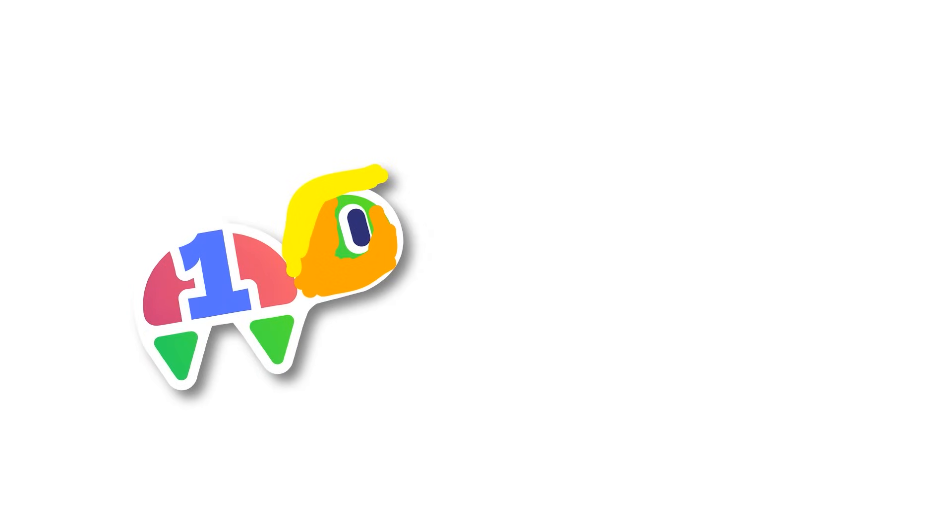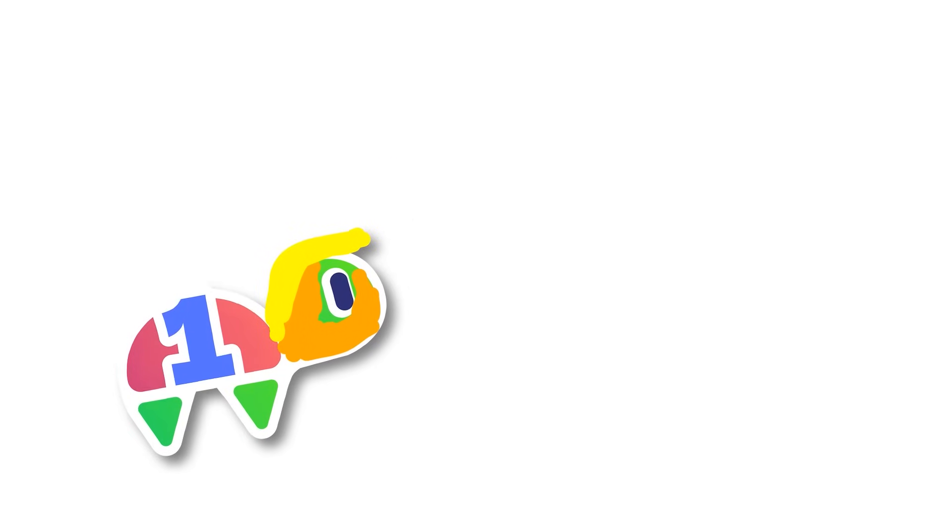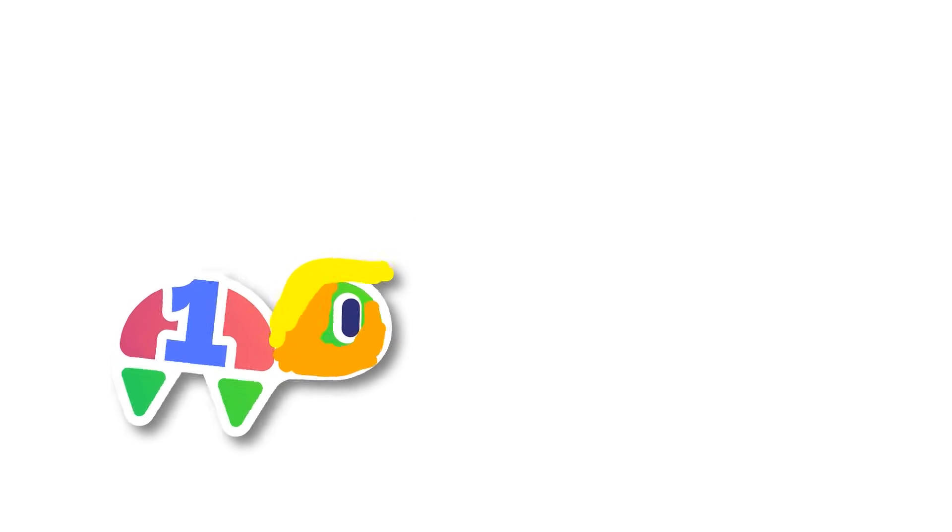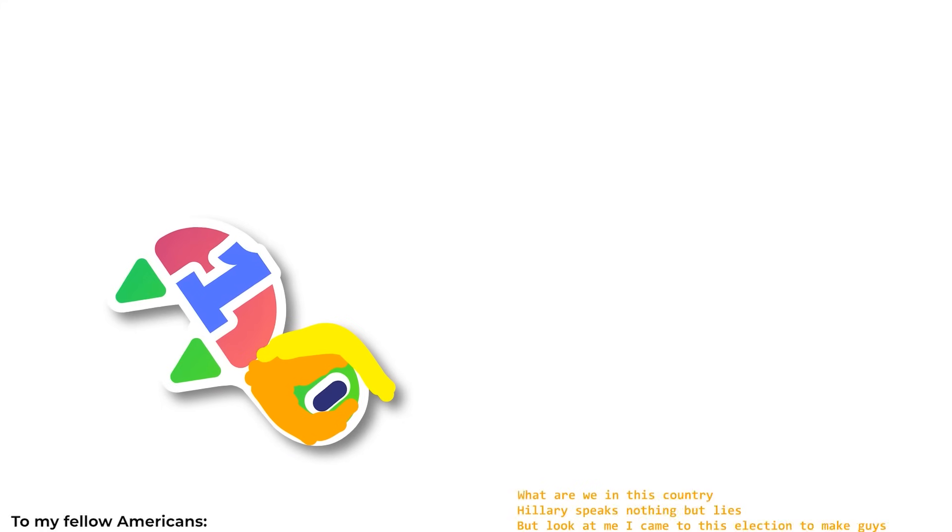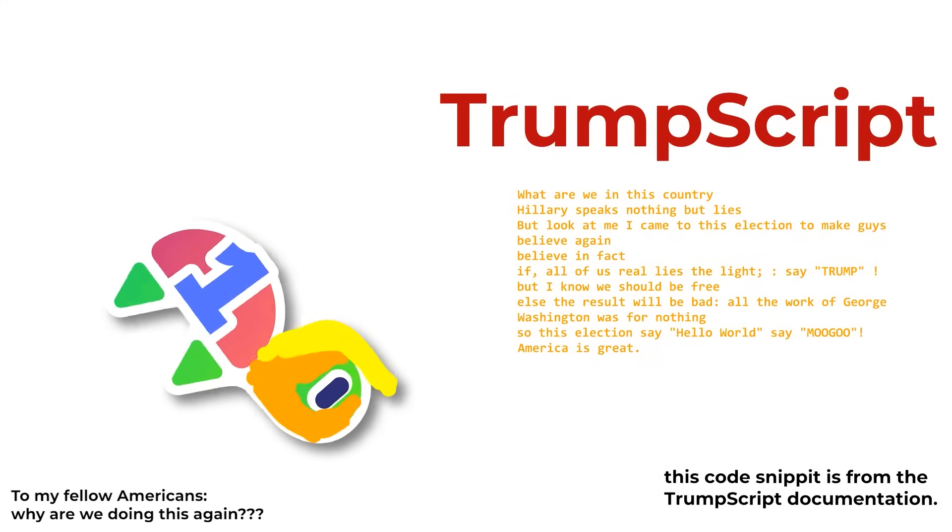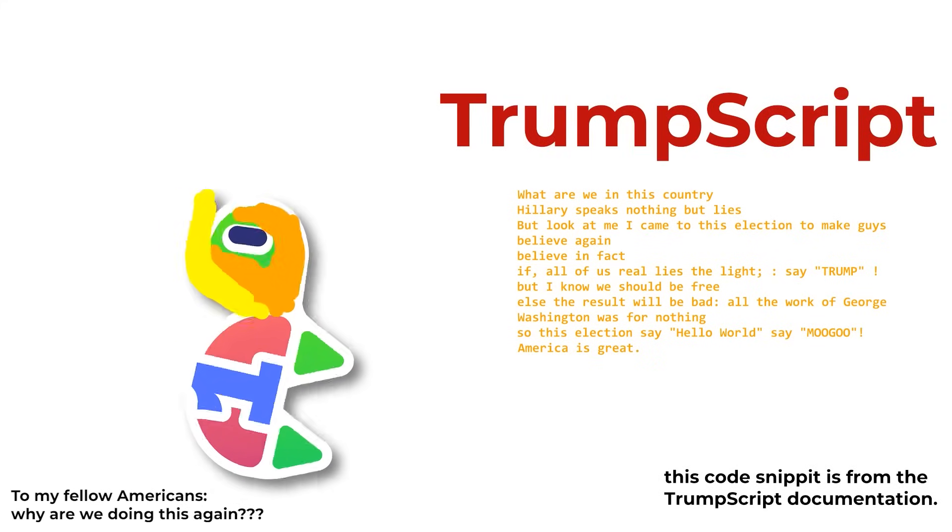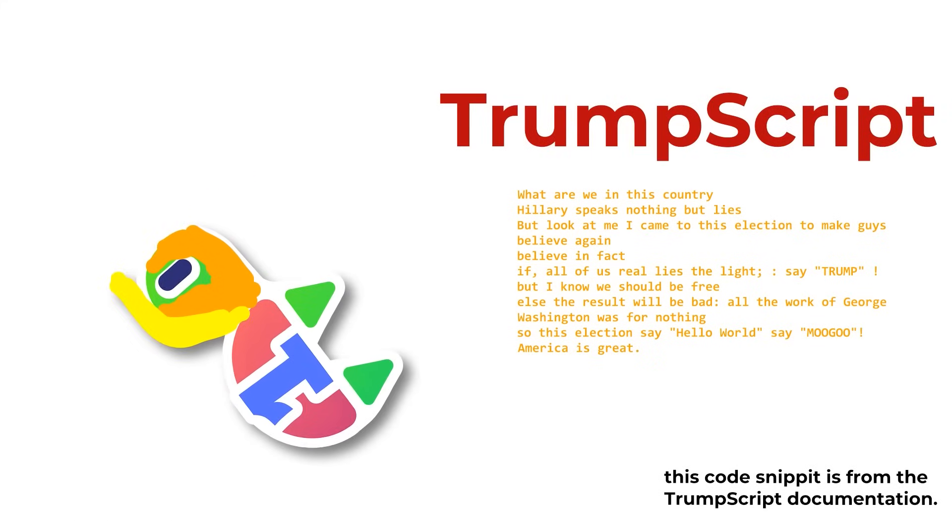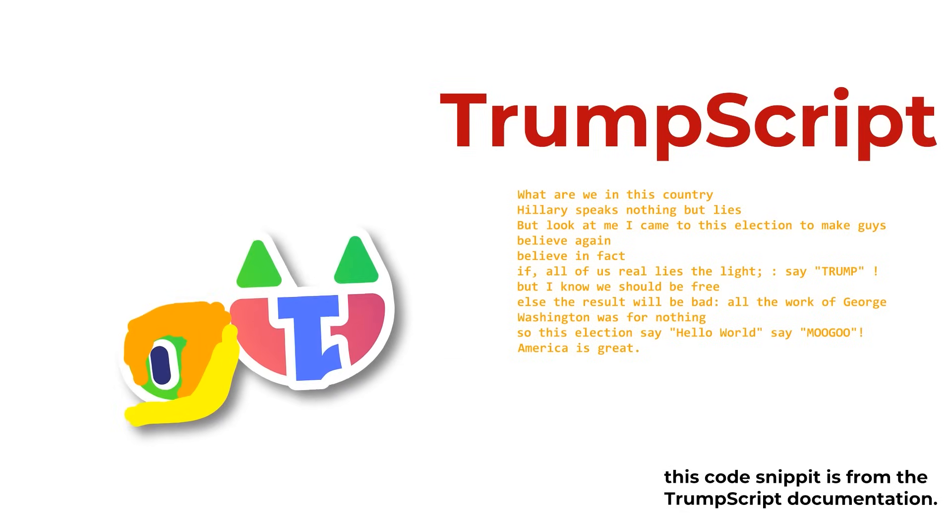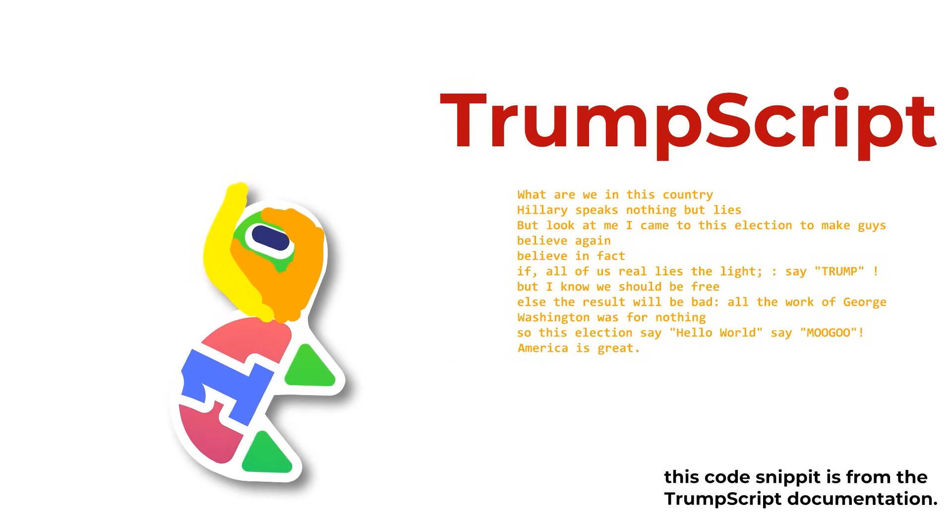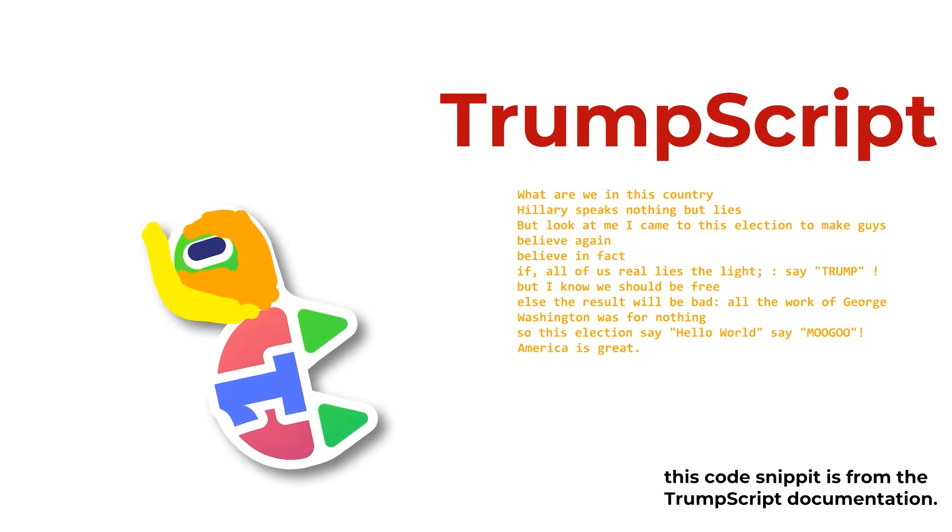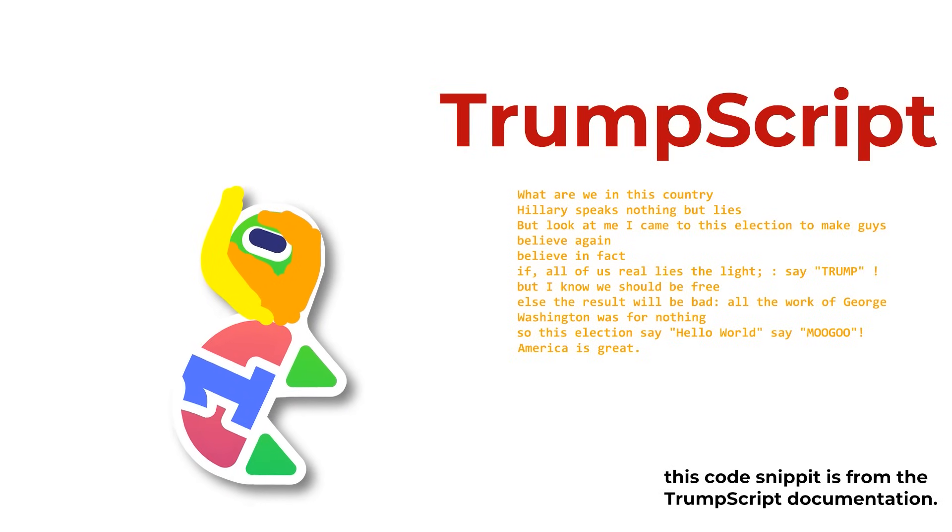So we are going to start with a programming language, a tremendous programming language, believe me. It likes me a lot, called Trumpscript. Now, Trumpscript, many people are saying, many people, are saying that Trumpscript is cheating because it's just Trumpify Python. And you know what? That is fake news. It's just as good as Python. It's tremendous. It's Trumpscript. It's tremendous. Believe me.